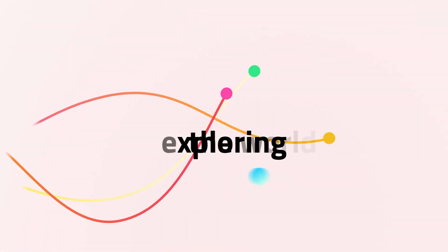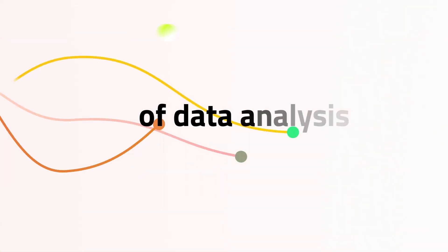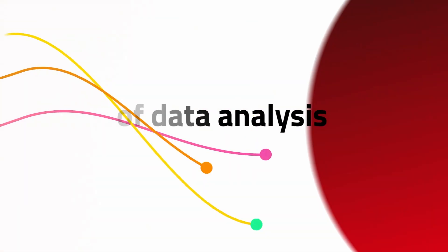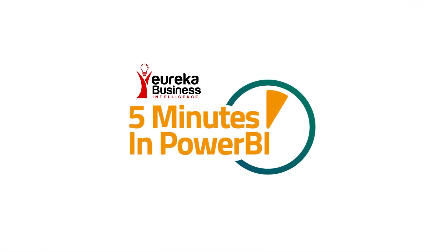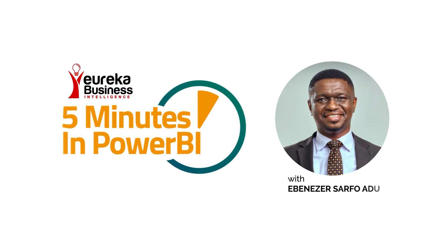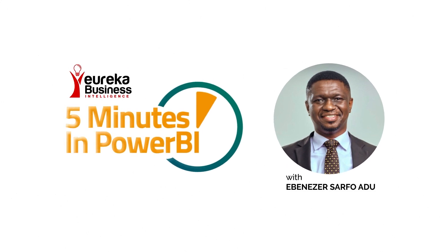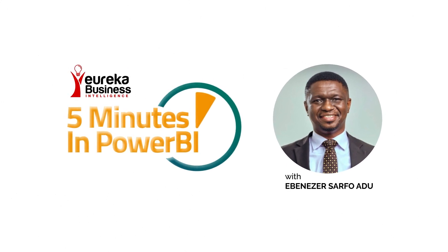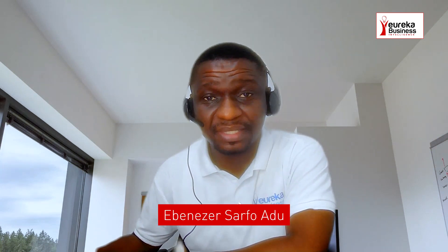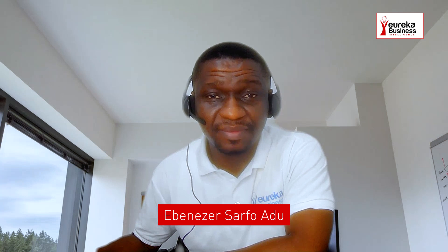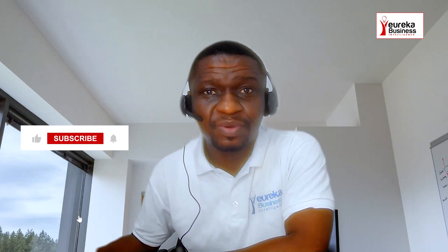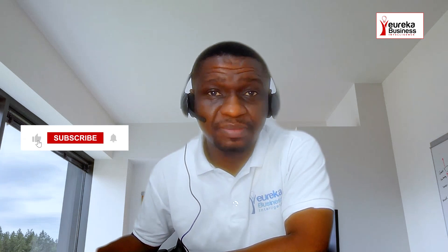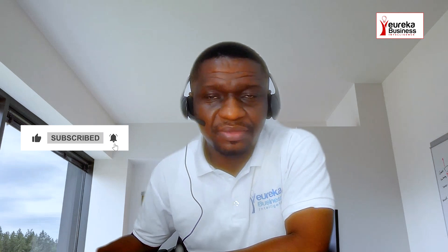So we are going to use this opportunity to teach people how to bring GIFs into Power BI. Hi, I'm Ebenezer Sarfo Adu, a business strategy consultant and data specialist. Welcome to 5 Minutes in Power BI with Ebenezer Sarfo Adu. This is proudly sponsored by Eureka Business Intelligence, Clarity to Insights.